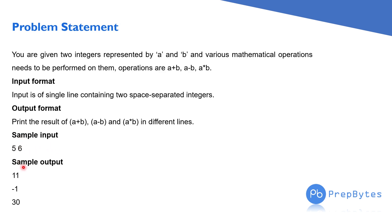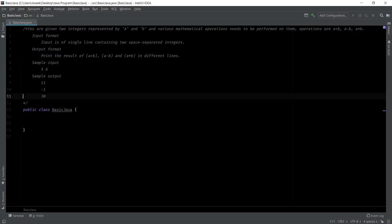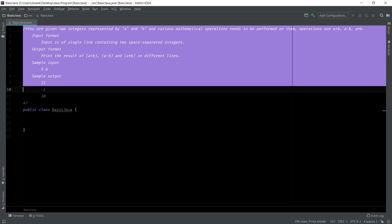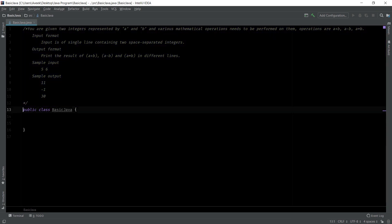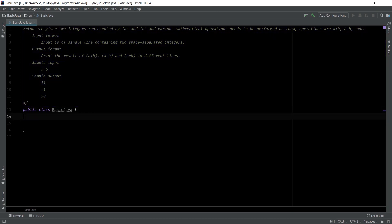So this is our sample output. Now let's write the simple code for this. This is our problem statement. We have our input format and output format, and we just have to write a simple code. The IDE that I am using is IntelliJ IDEA — a very good IDE for Java. You just have to download it from its site; download the community edition.